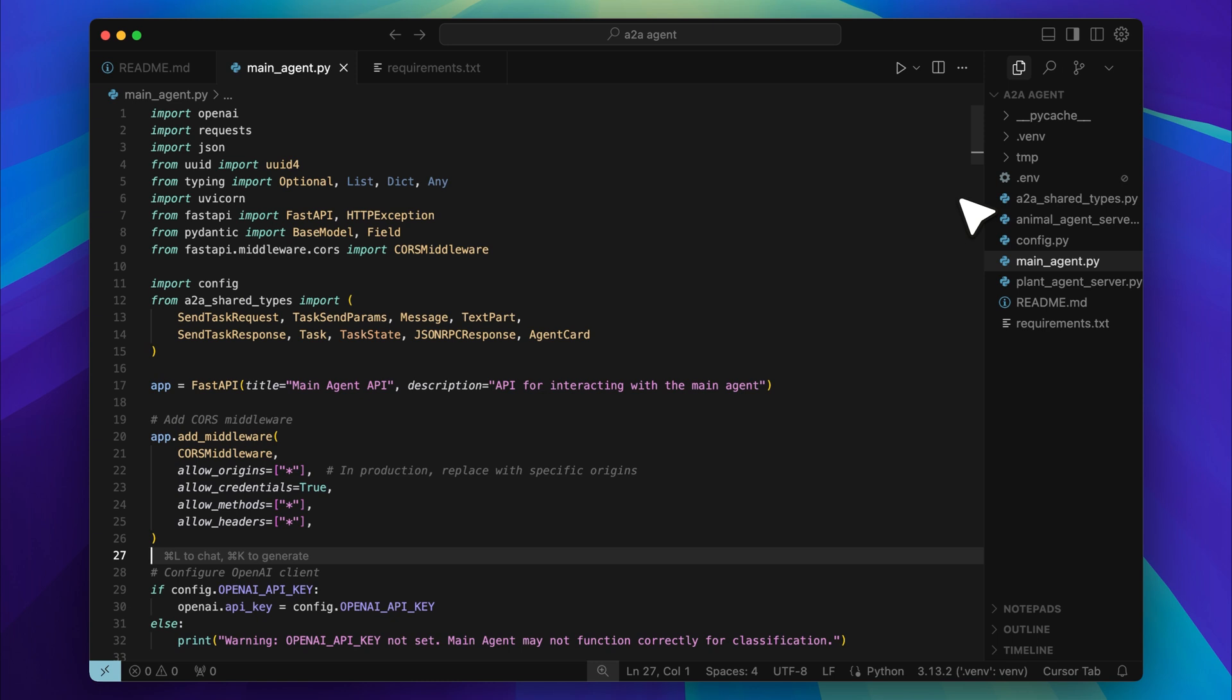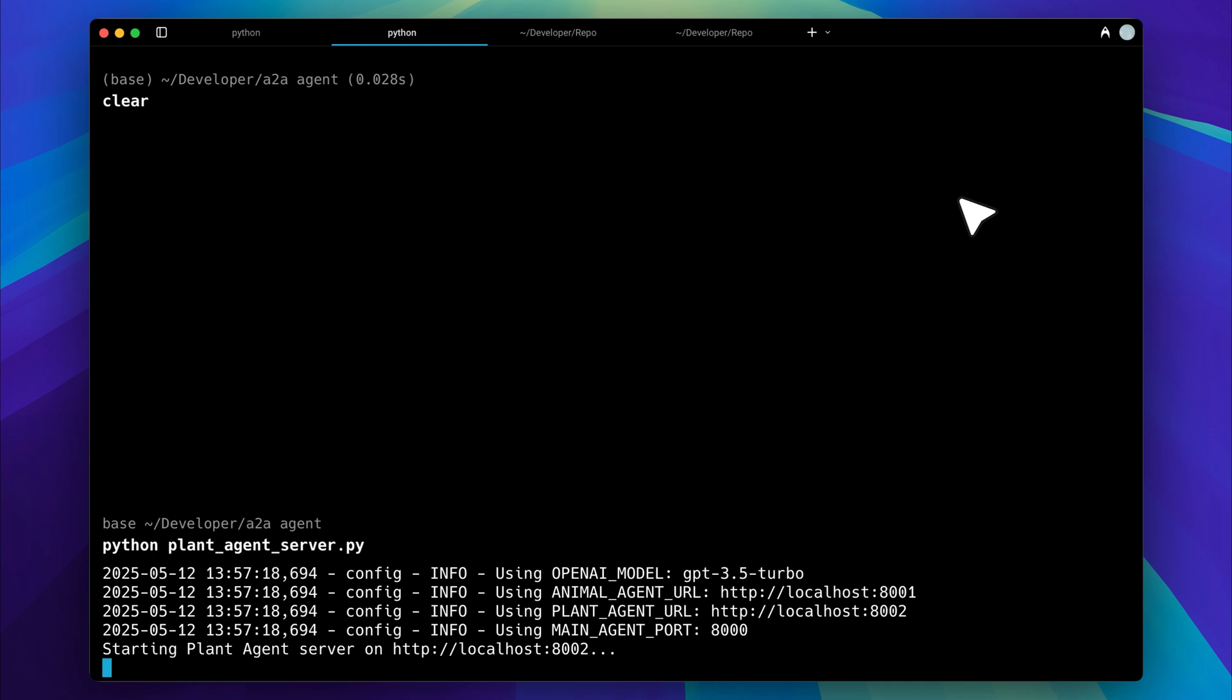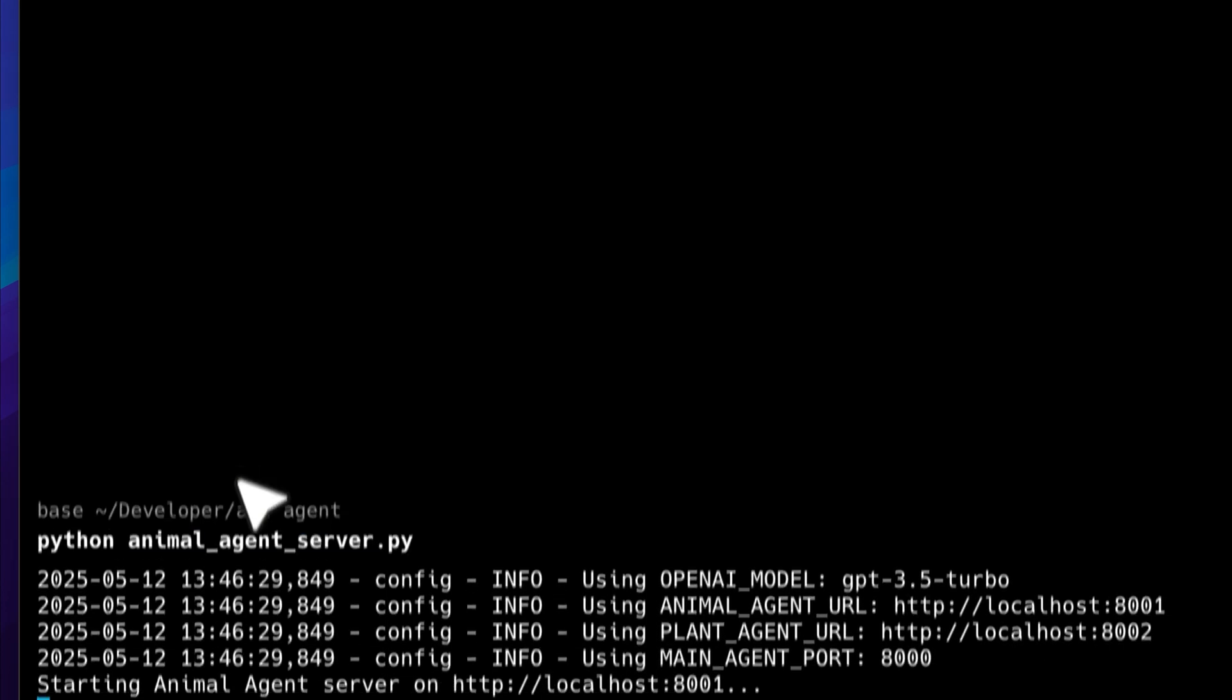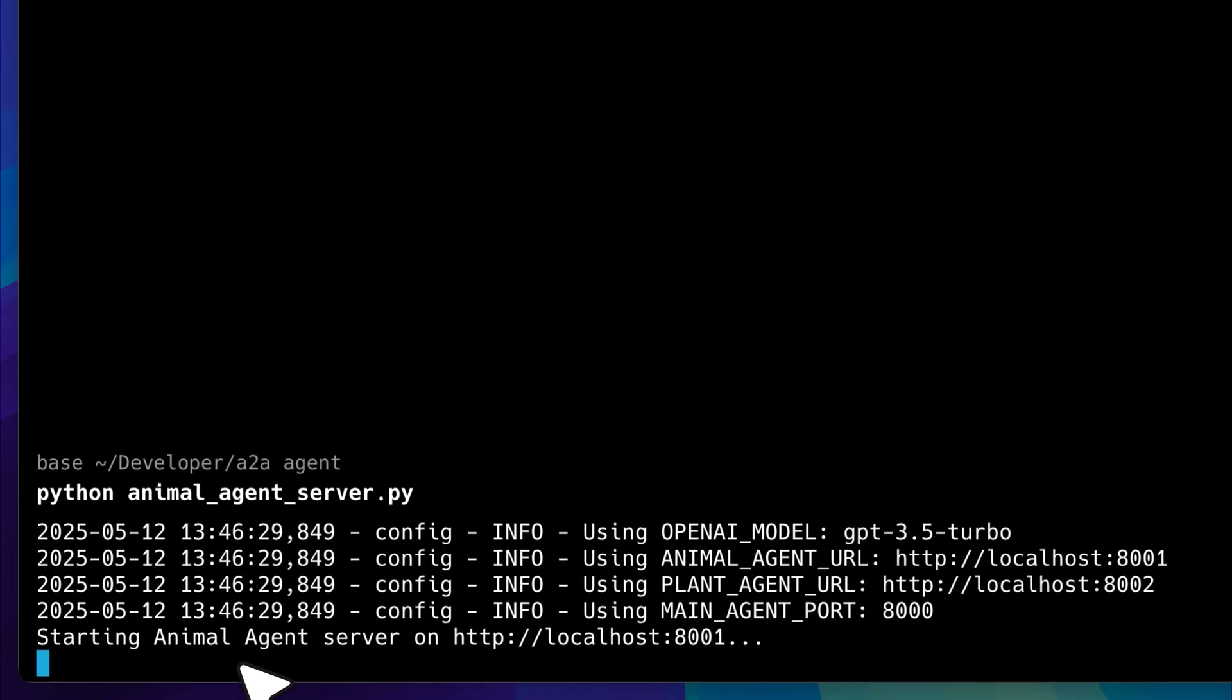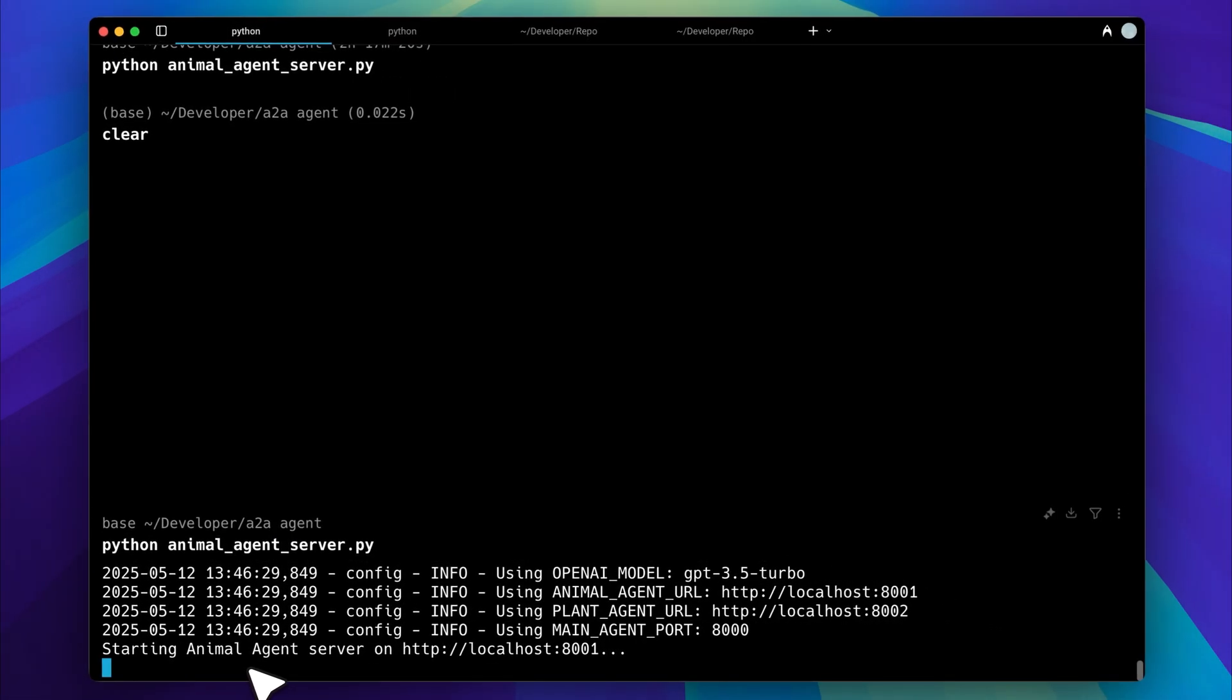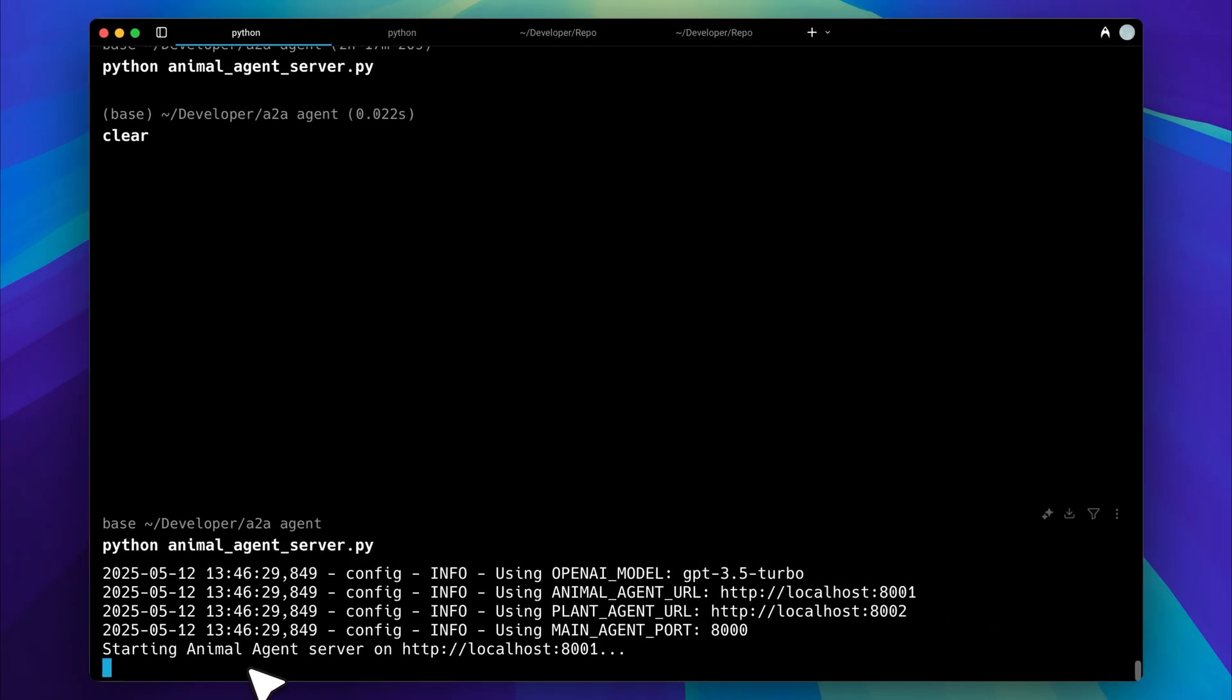In this particular setup, I have a main agent that communicates with two other specialized agents. One is responsible for handling plant-related queries and the other handles animal-related ones. Each of these agents runs on its own separate endpoint.